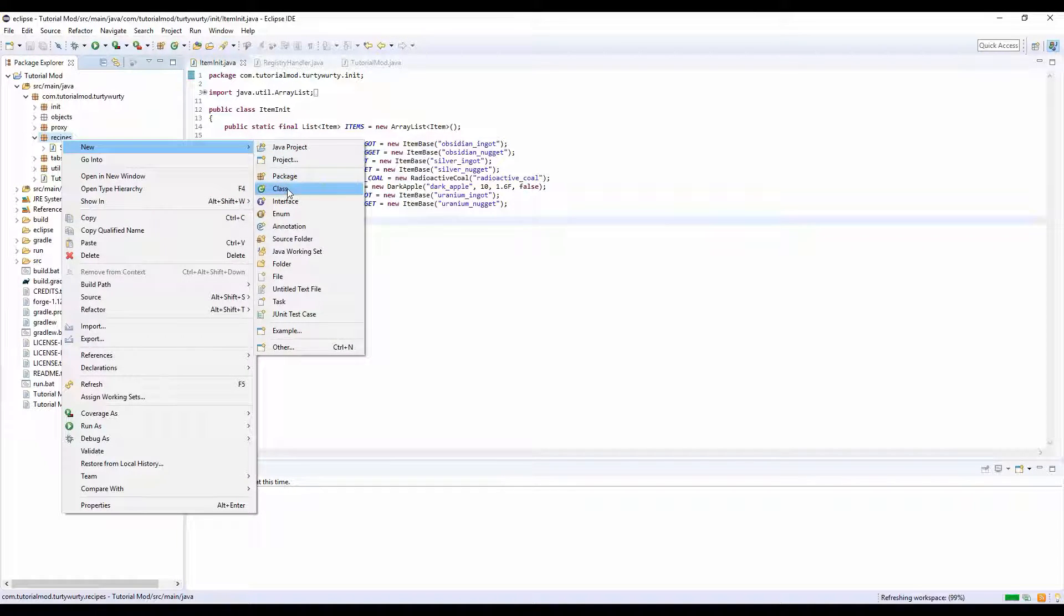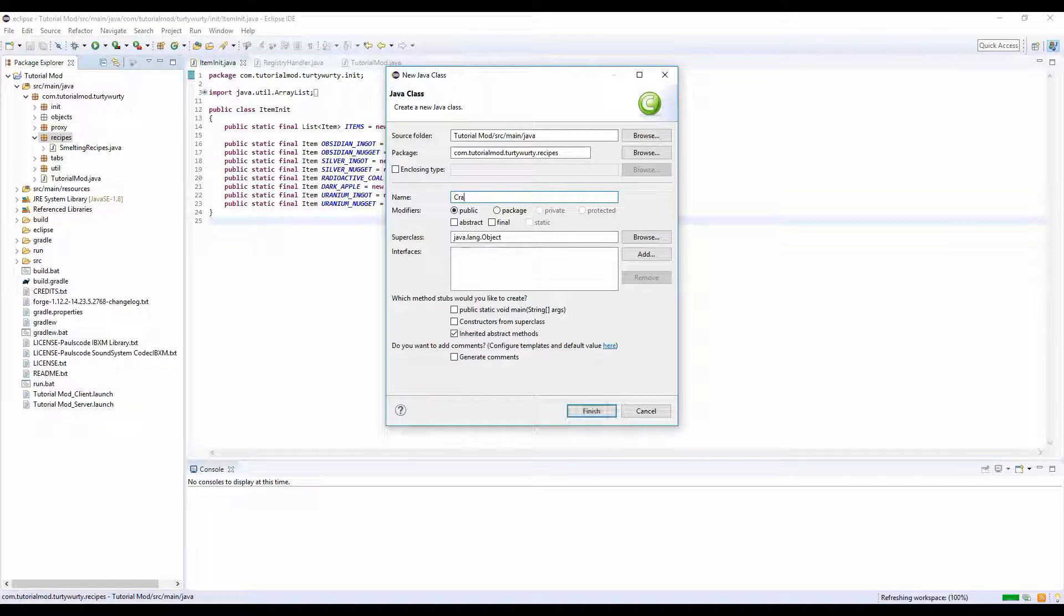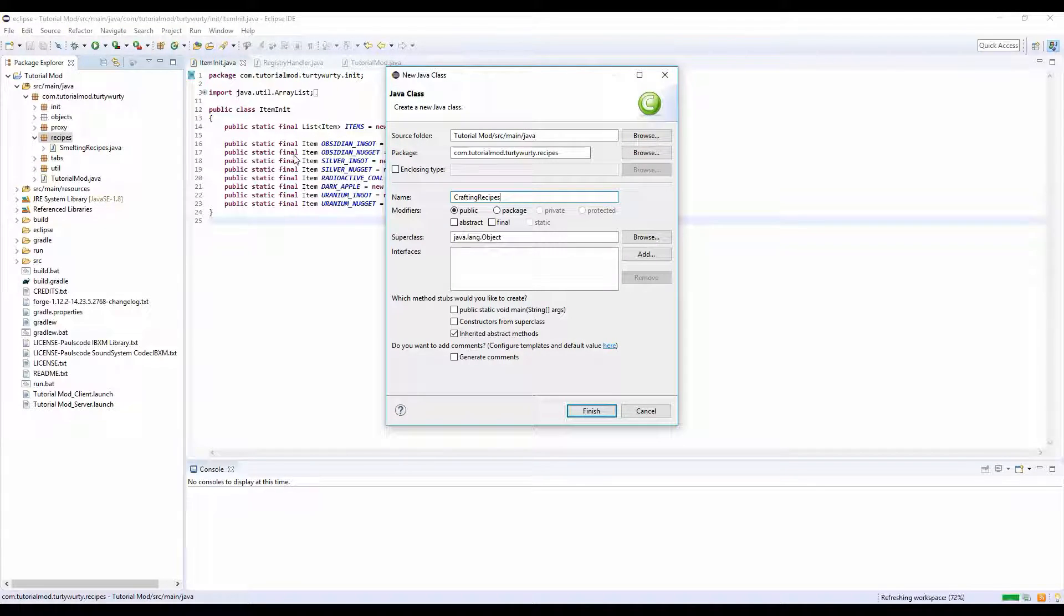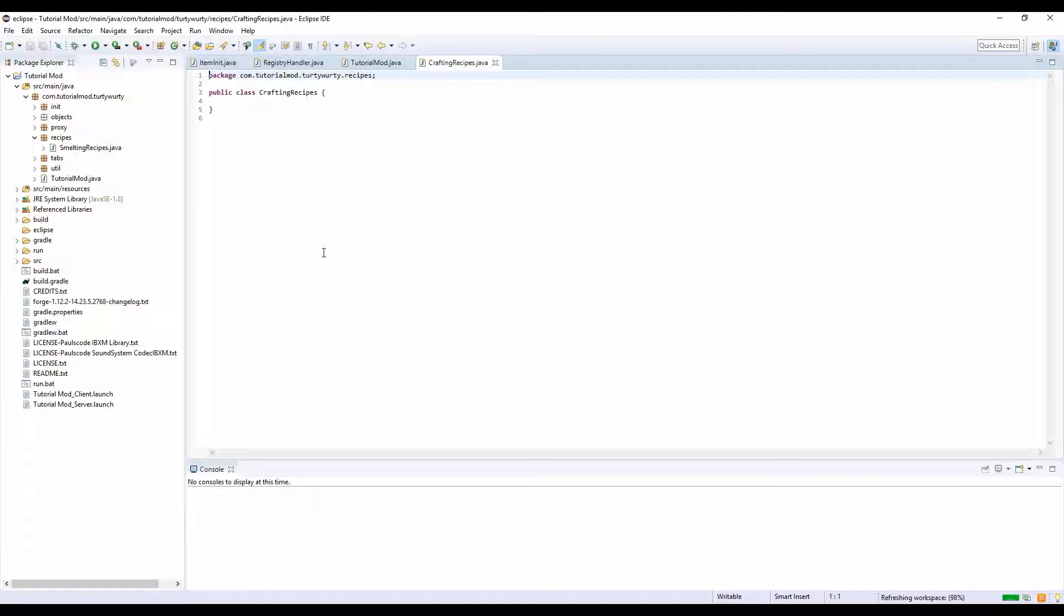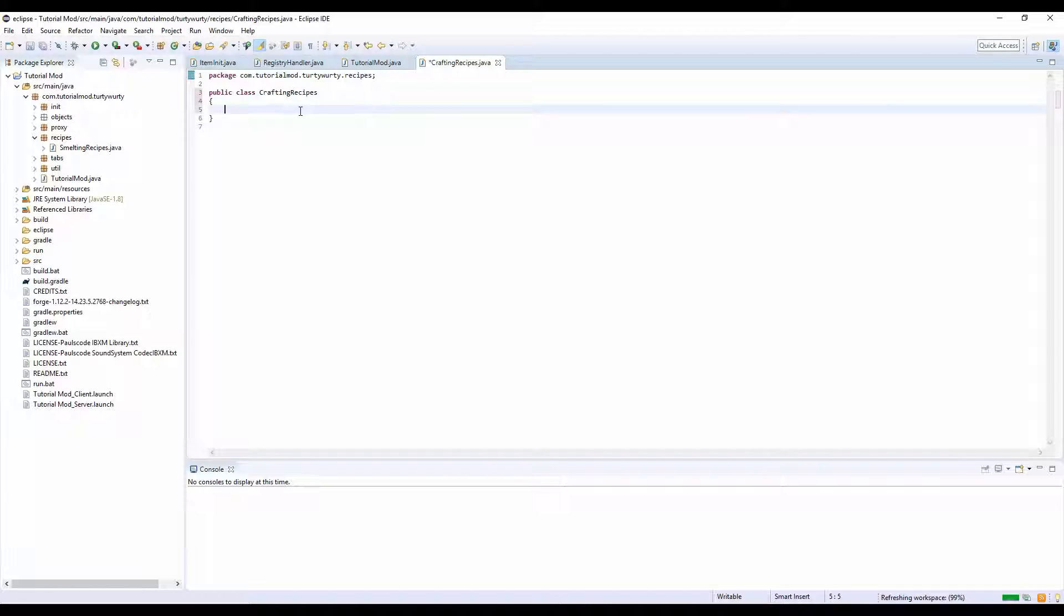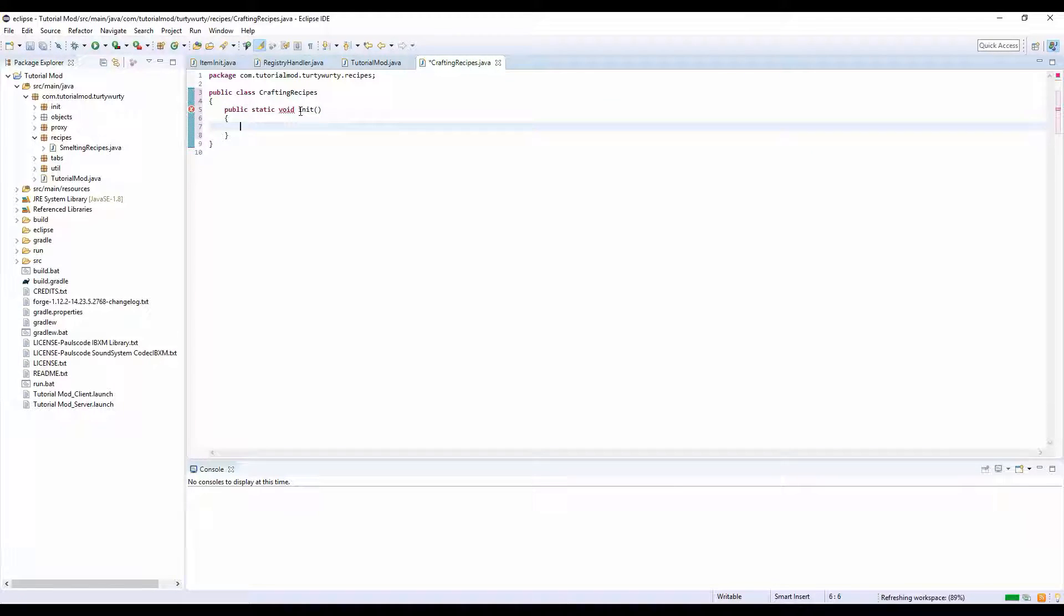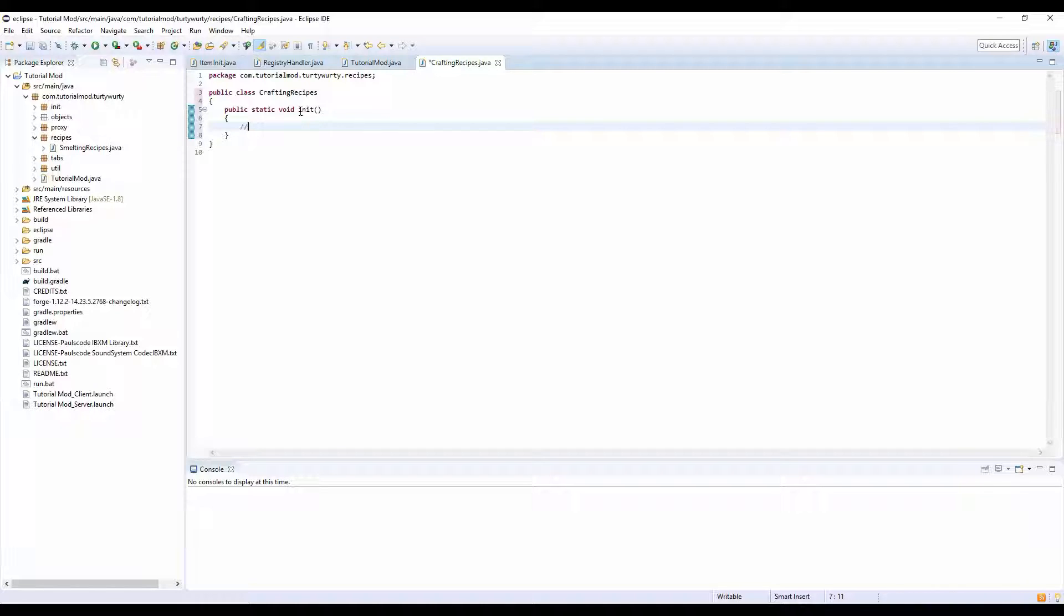In your recipes package, you want to do new class and call it CraftingRecipes. In here you want to do public static void init.